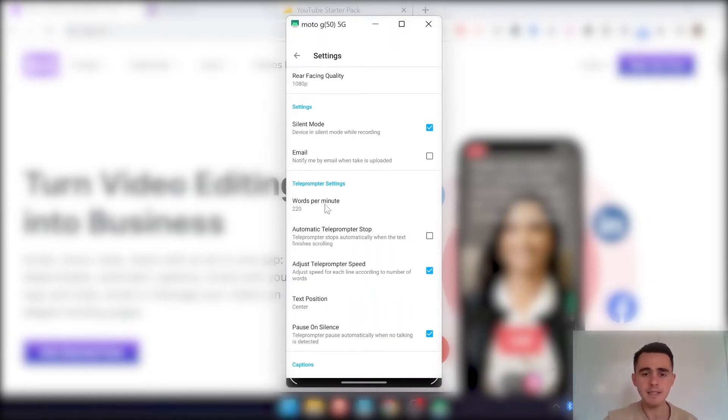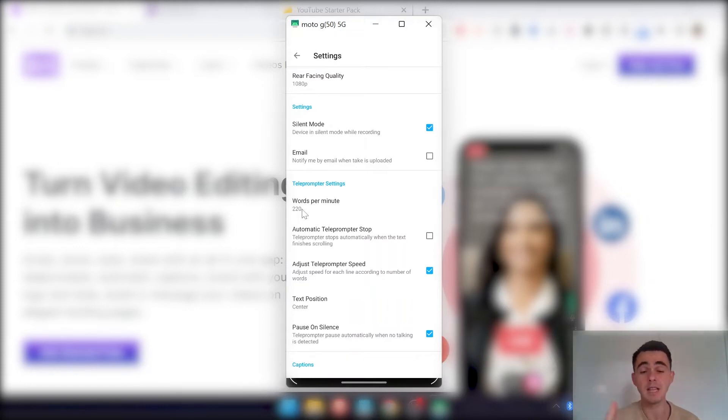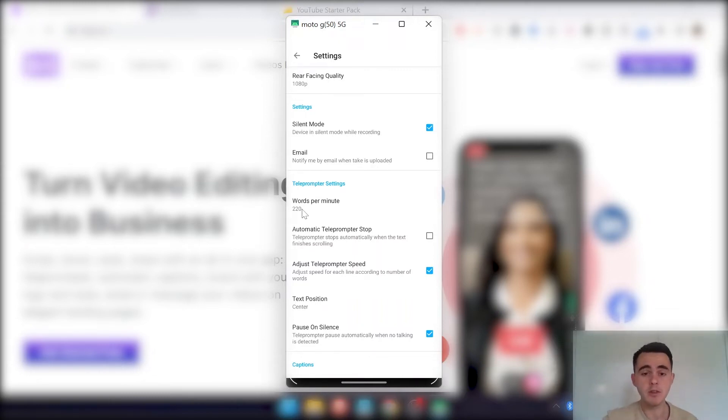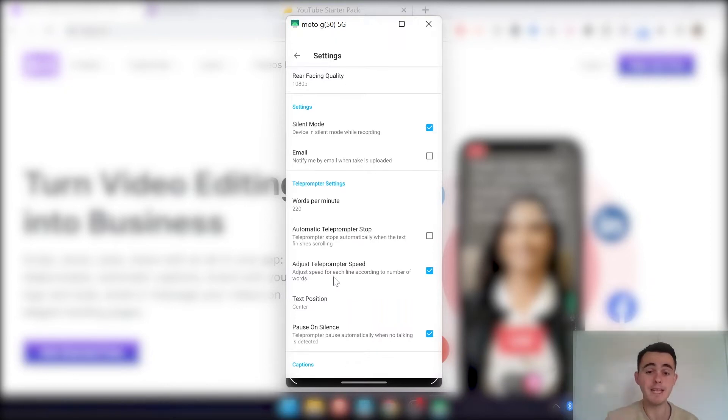This is the words per minute. So this is how fast the teleprompter is scrolling. So you'll have to just kind of have a mess around with them and see which ones work best for you.